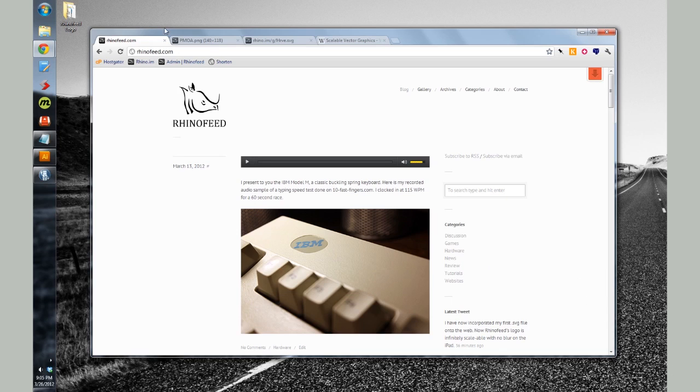Hey guys, welcome to RhinoFeed. Today I had a small little victory over RhinoFeed's logo.